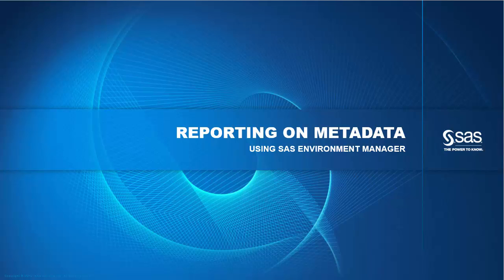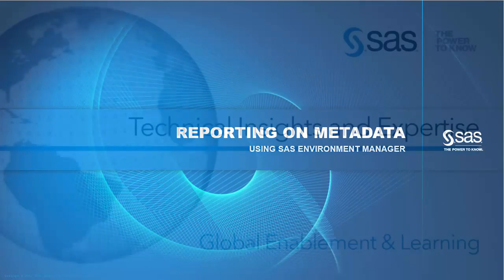They want to know what reports have been developed, where they are stored, or which users are members of which groups. In this video I will show you how in SAS 9.4 reporting on metadata is easier than ever.